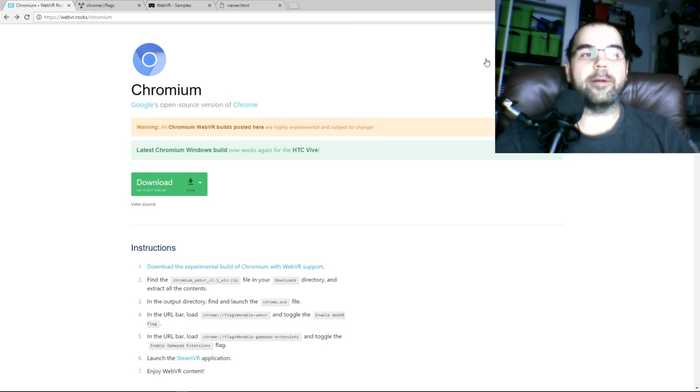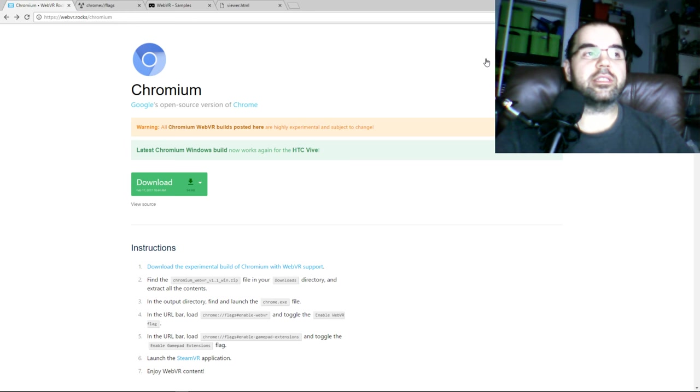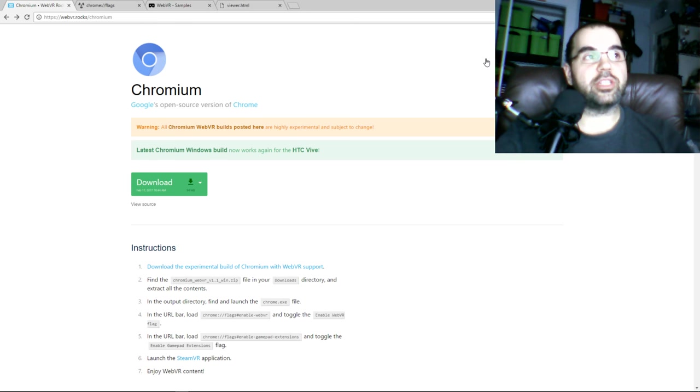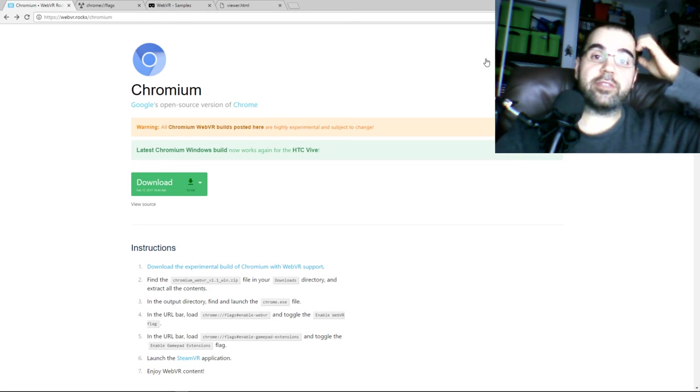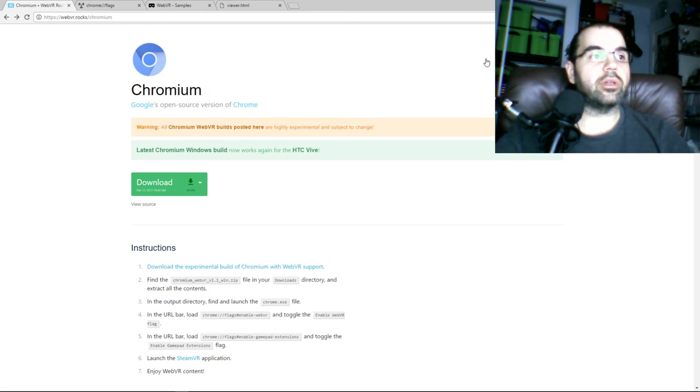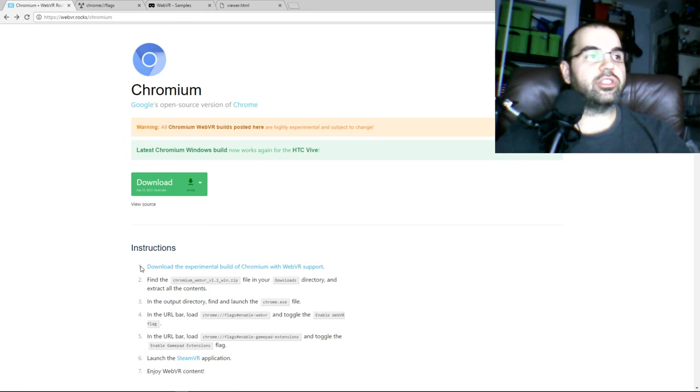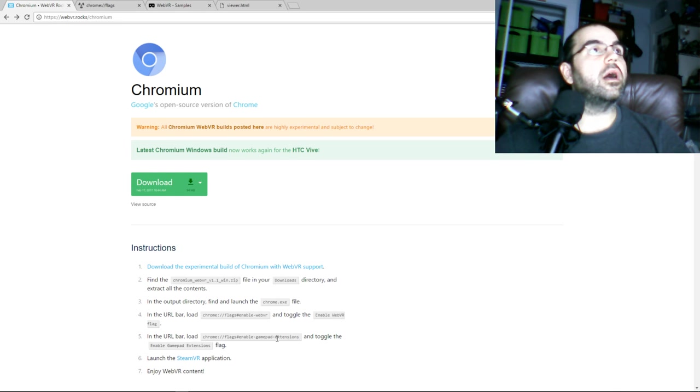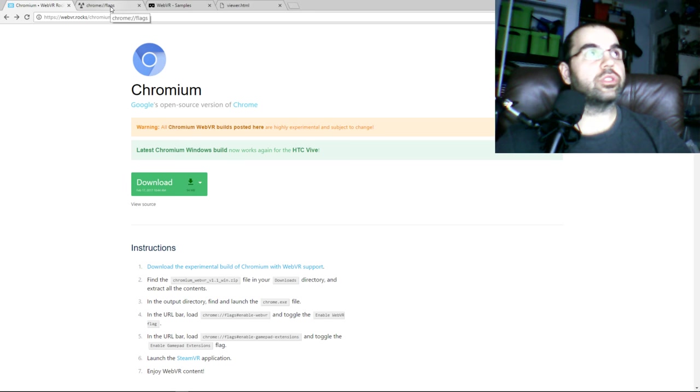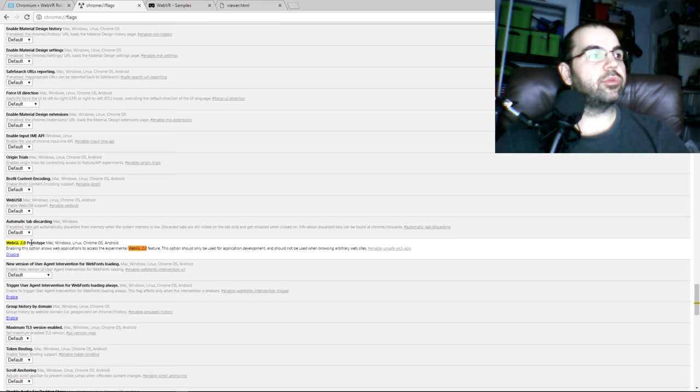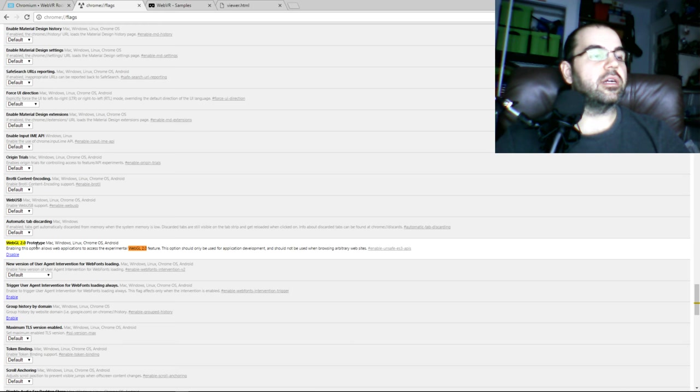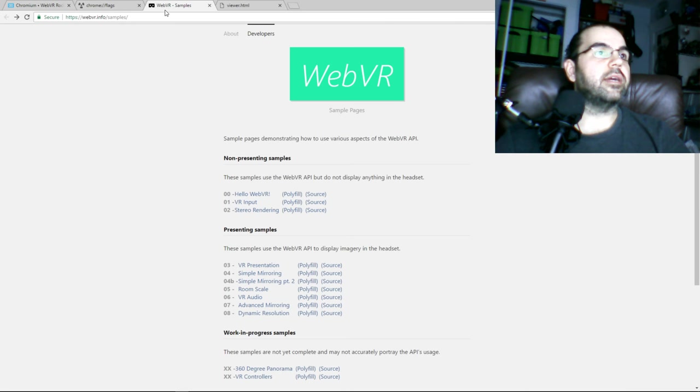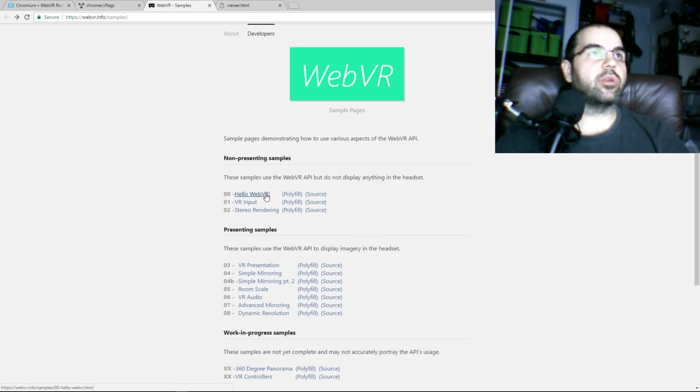So the first thing you're going to need is a version of Chromium that works with the Vive. It's an experimental build, as you can see, and you just have to download and install it, and just follow the instructions that's on the screen. The other thing you might have to do when you install it is you have to enable WebGL 2.0, because that's what we're using in development.